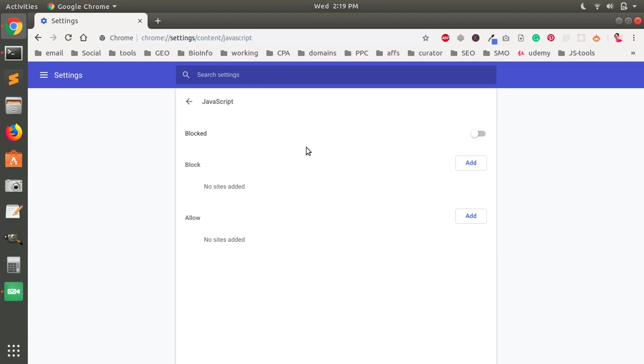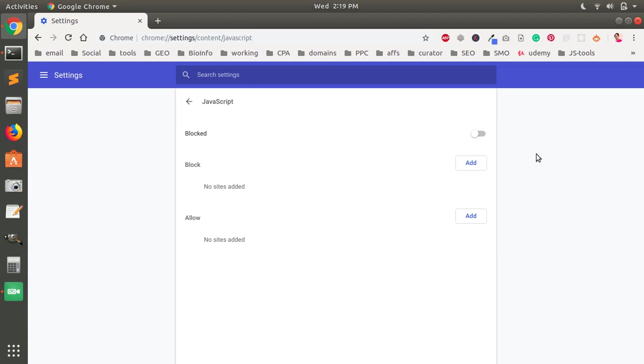So that's it, this is how you enable and block JavaScript or disable JavaScript on your Google Chrome browser on the latest version 70. I think Google Chrome 69, 70, it has this new interface.